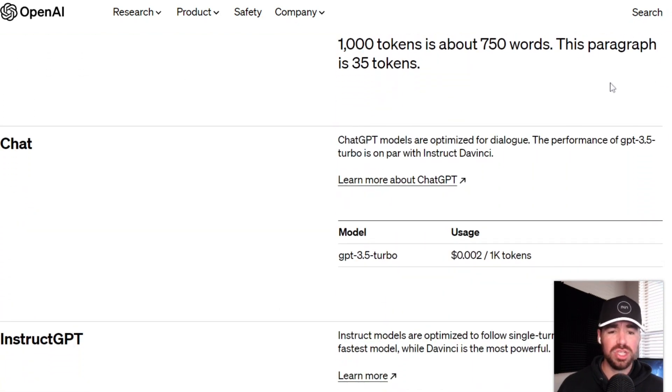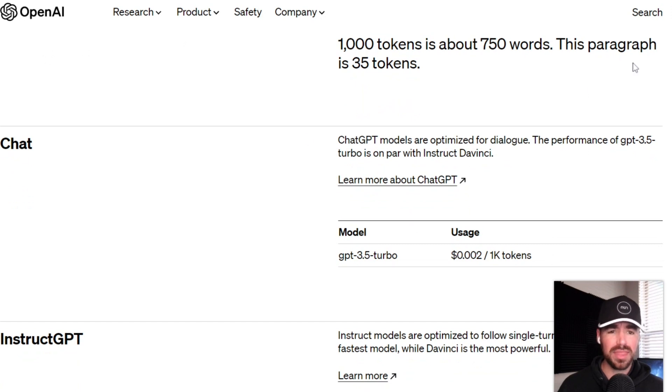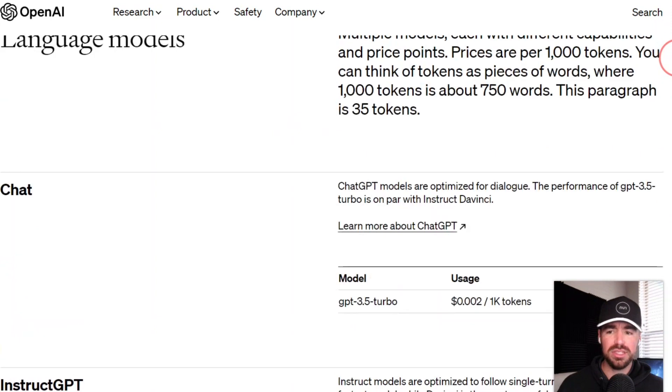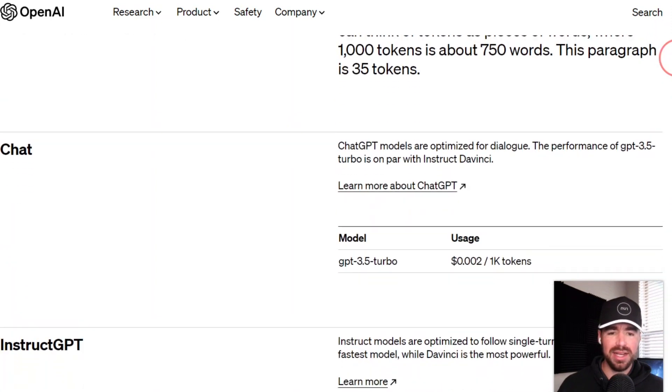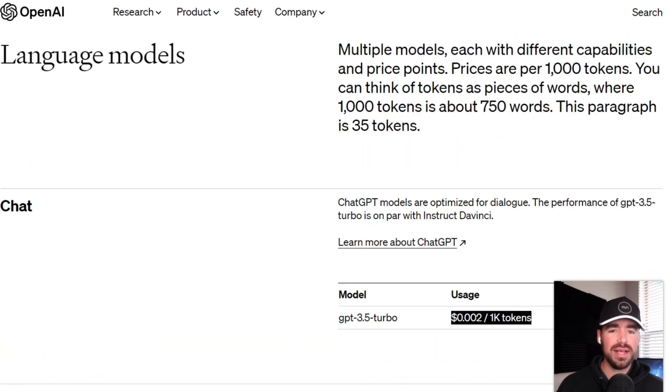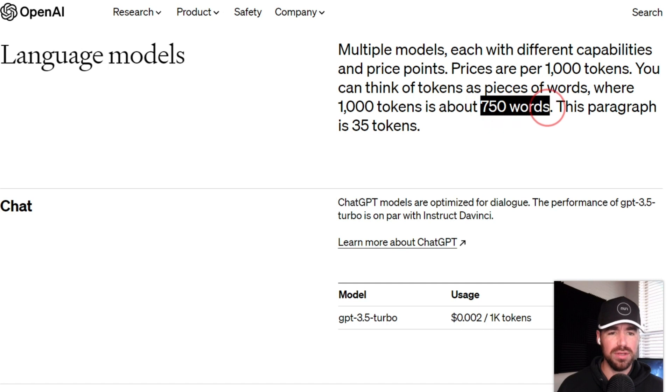But first, I just want to go ahead and show you exactly how cheap this has become. So we're on the pricing page here. And to use their Chat API, it costs a fifth of one US cent to generate 1,000 tokens. And 1,000 tokens will get you roughly 750 words.